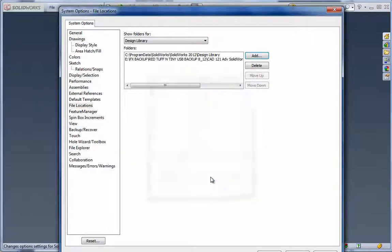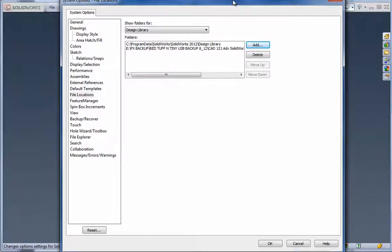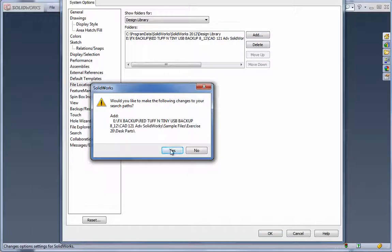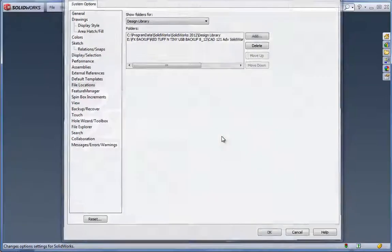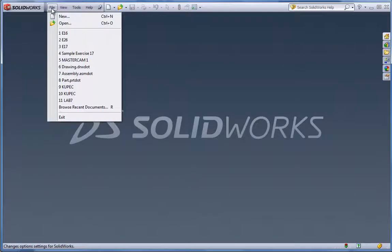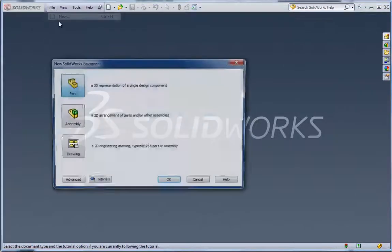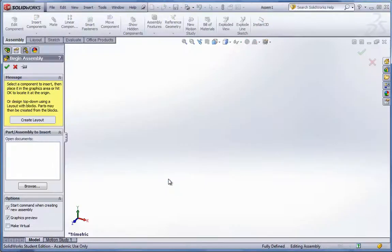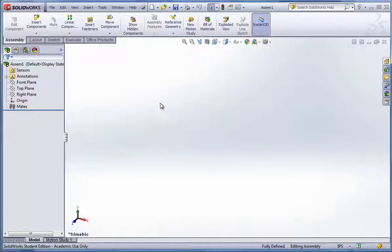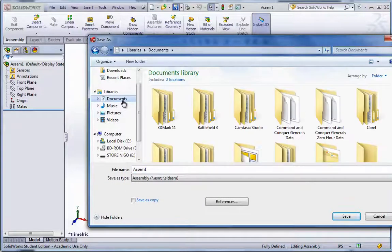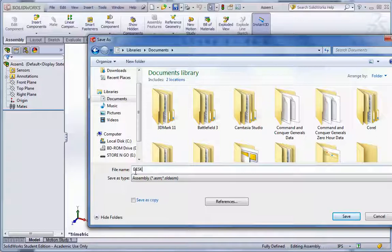Hit OK. Now it lists it in the folders. At the bottom of this, go ahead and hit OK now. And yes, we'll hit yes. OK. Now from this point, we'll go ahead and start a new assembly. Just hit the little X to cancel out on the begin assembly option, and we'll save our assembly as our desk.